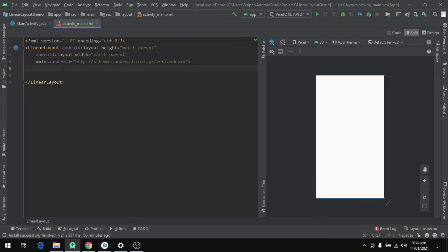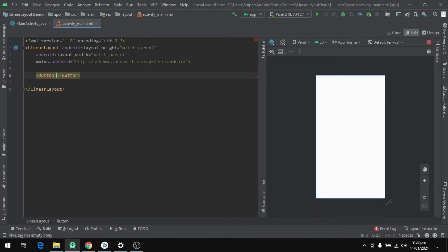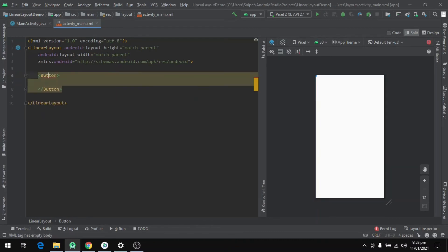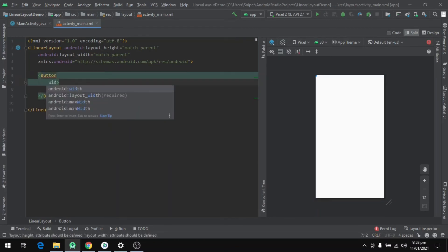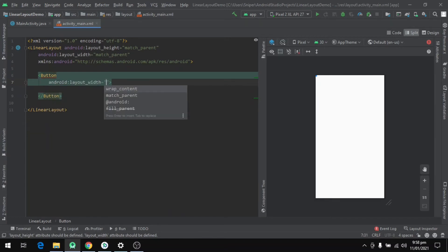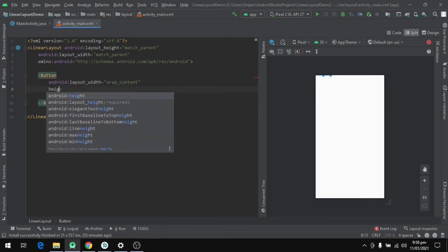We'll start by defining a button inside of a LinearLayout with an opening tag as we saw before. And we will set some properties including the width and the height, and we set both to wrap_content. Let's zoom a bit to see better.